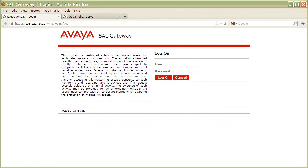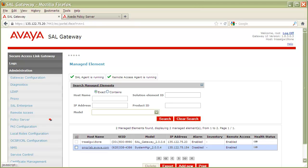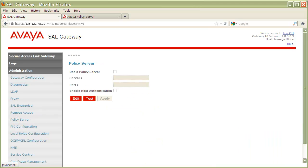Begin by logging into your SEL gateway with a user that has Security Administrator Level permissions or higher. Once authenticated, on the left navigation pane, click on Administration to expand the list of submenu items, then click on Policy Server to open up the Policy Server Configuration page.